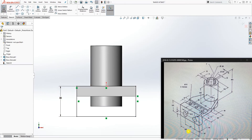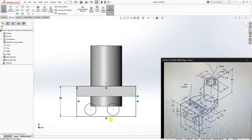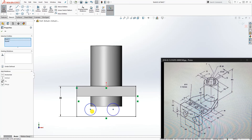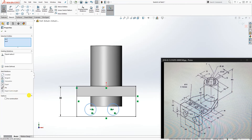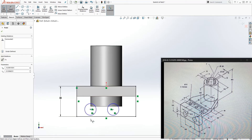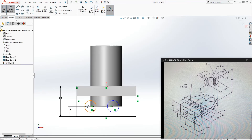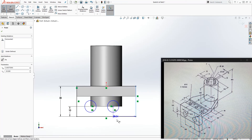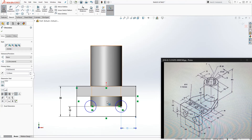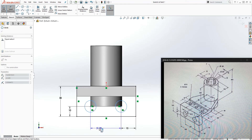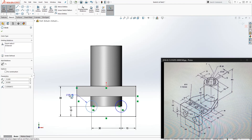The sketch is fully defined. Now add two circles over here. Select the centers and make them horizontal to each other. Select both circles and make them equal. Add a dimension: from the bottom to the center is 10. From this edge to that edge is 15. From the center of one circle to the center of the other is 30. The diameter of the circle is 12.